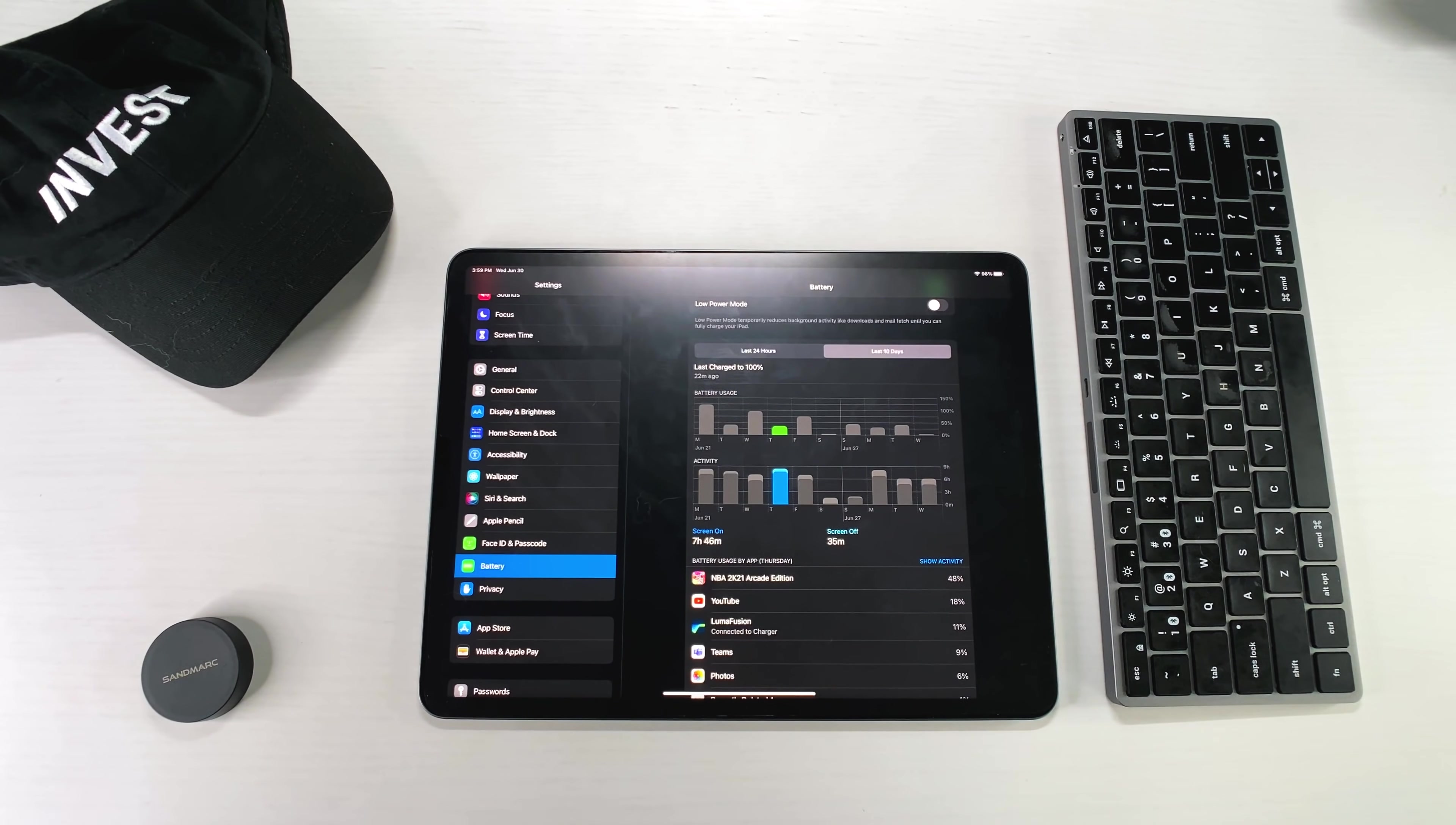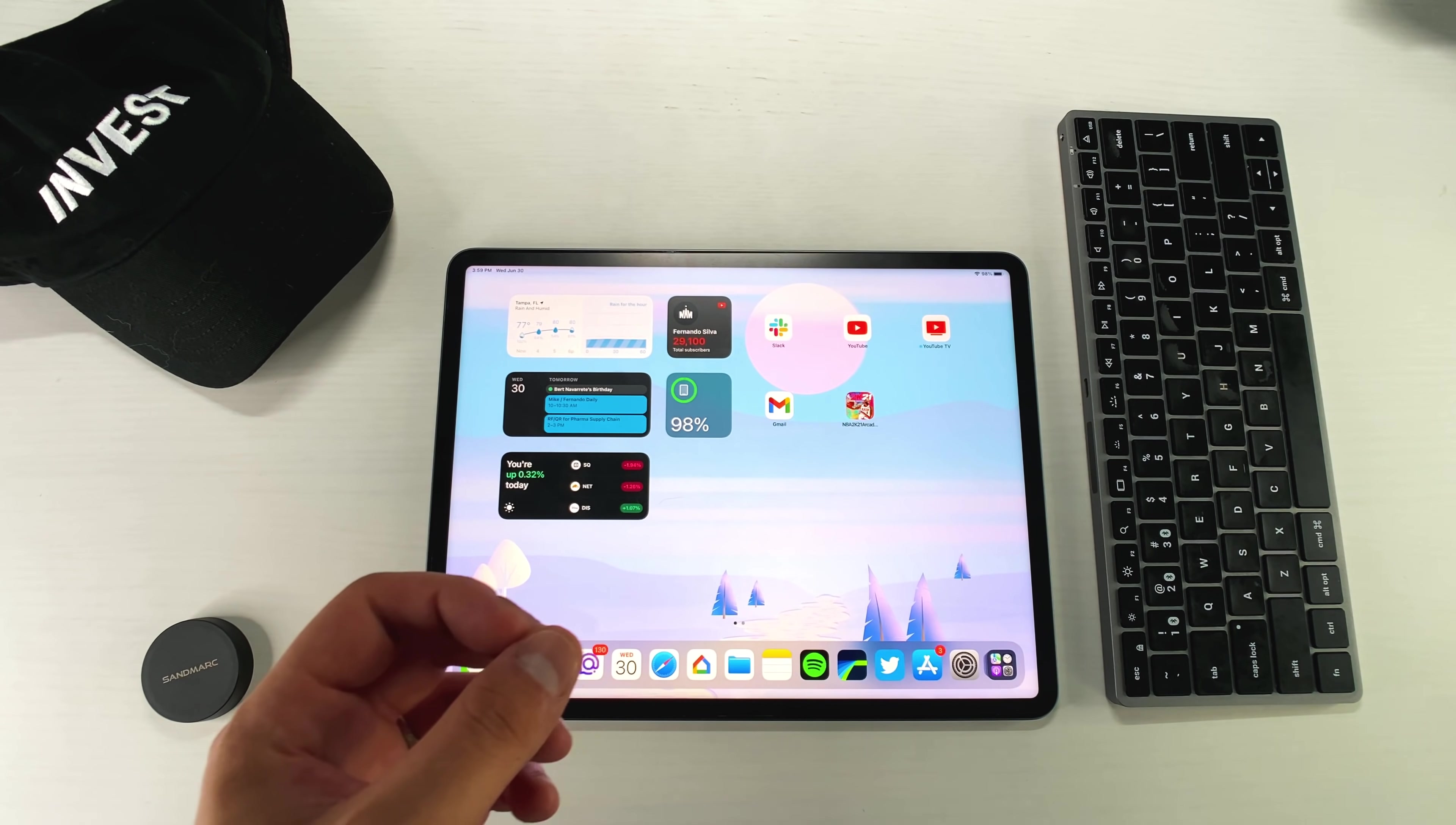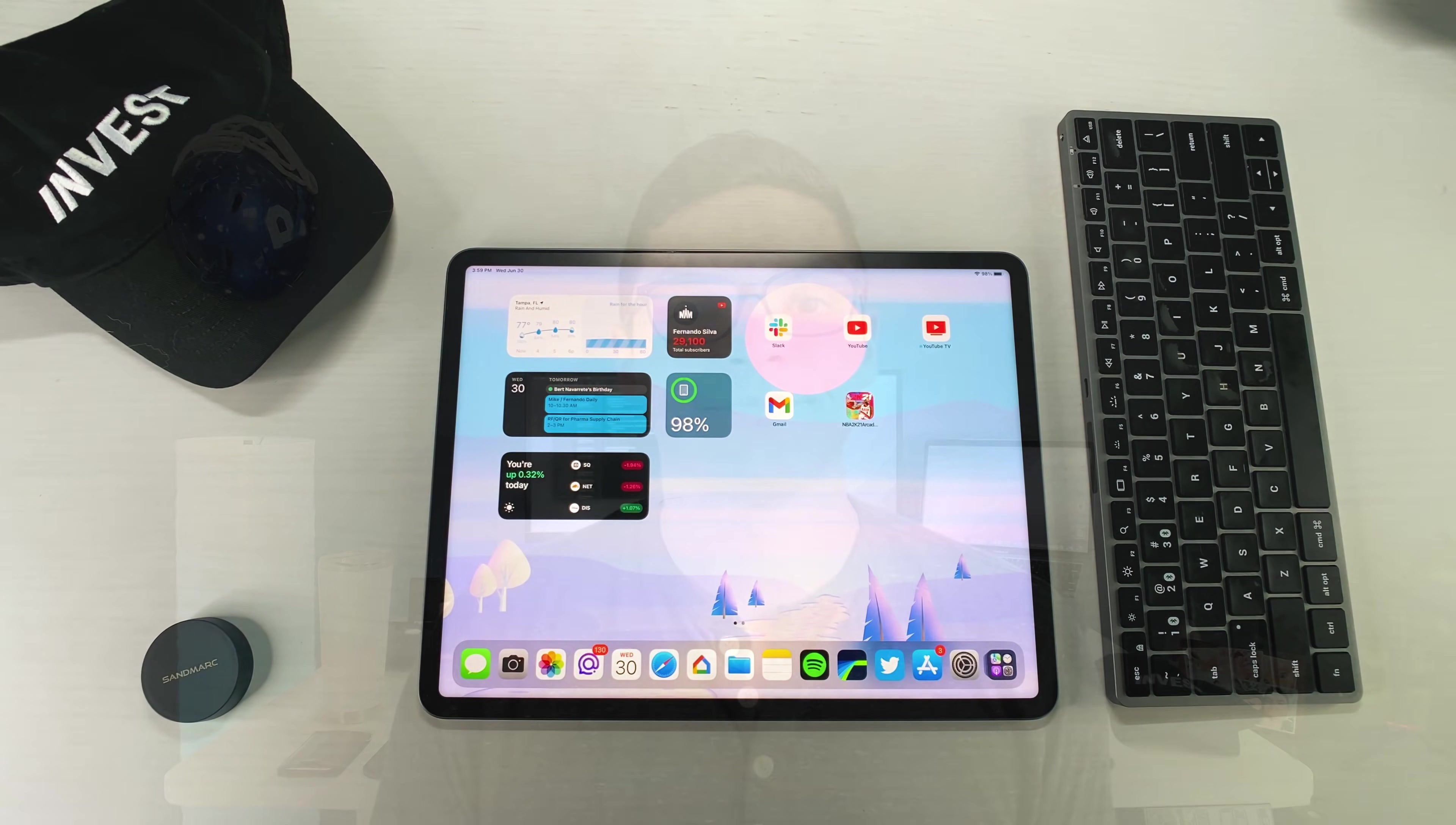But those are pretty much all the differences with iPadOS beta 2, v2, I guess you could call it. But let's get out of this view and go to the normal view.